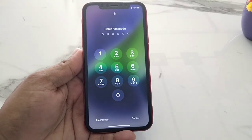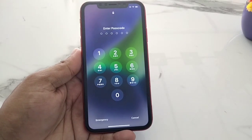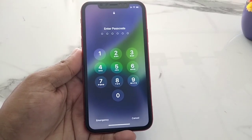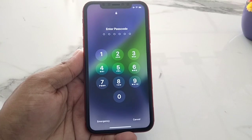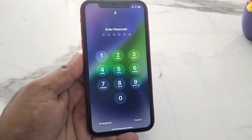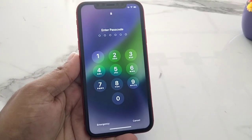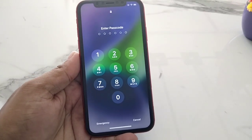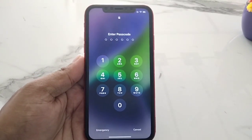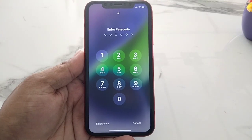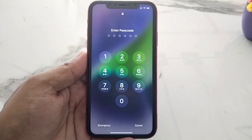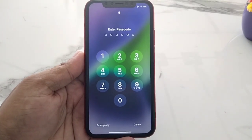Hello friends, welcome back to another video. This is Bilal and you are watching iApple Solutions YouTube channel. In this video I am going to show you how to reset a password-locked iPhone without a computer and without any third-party software.